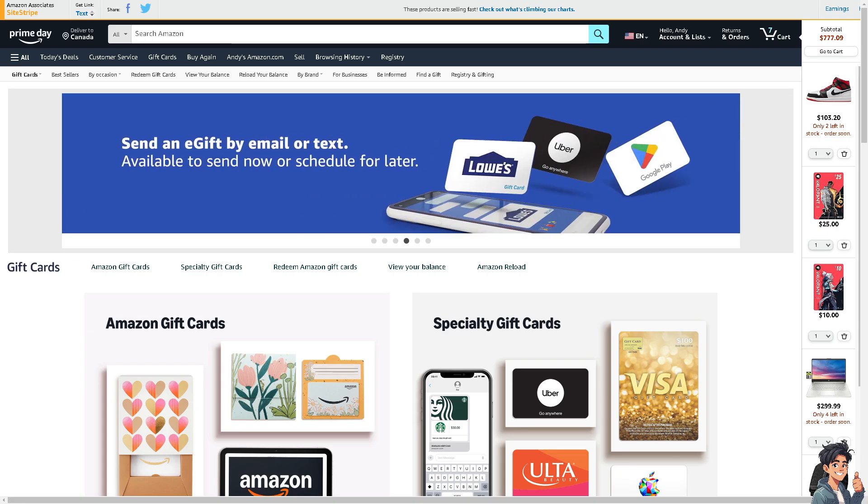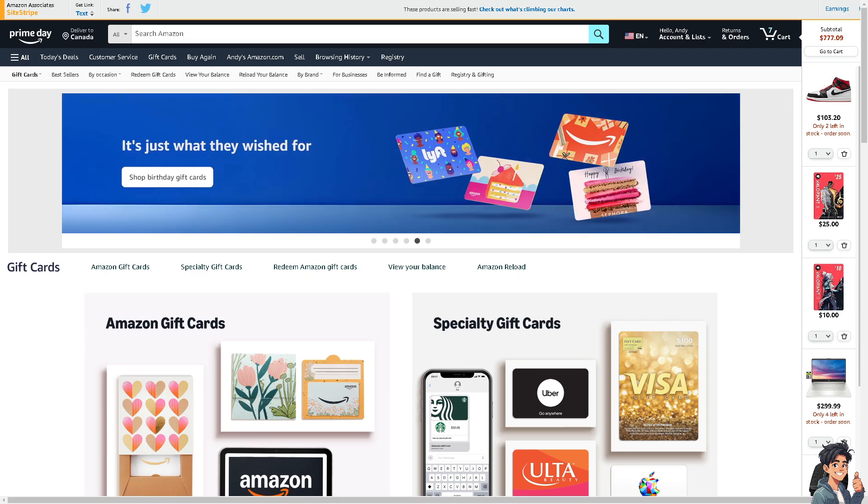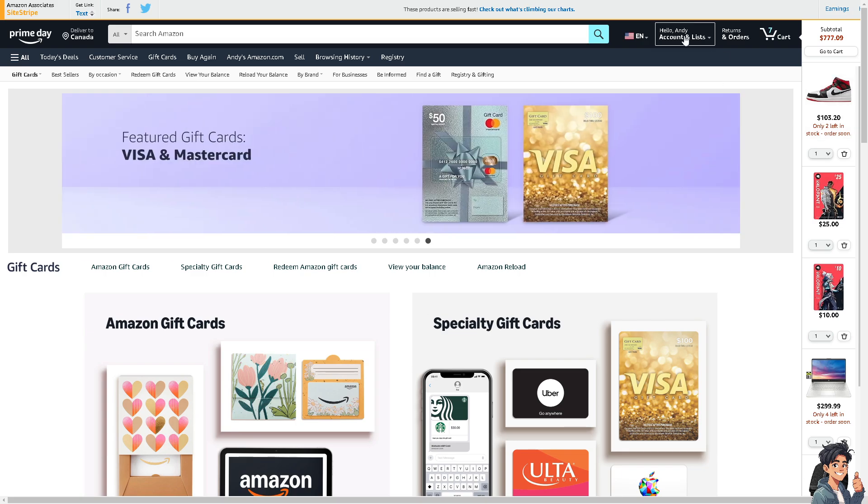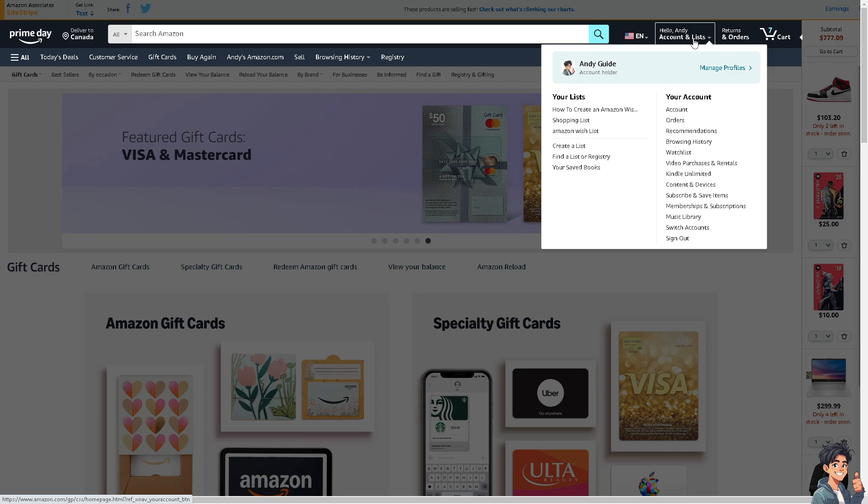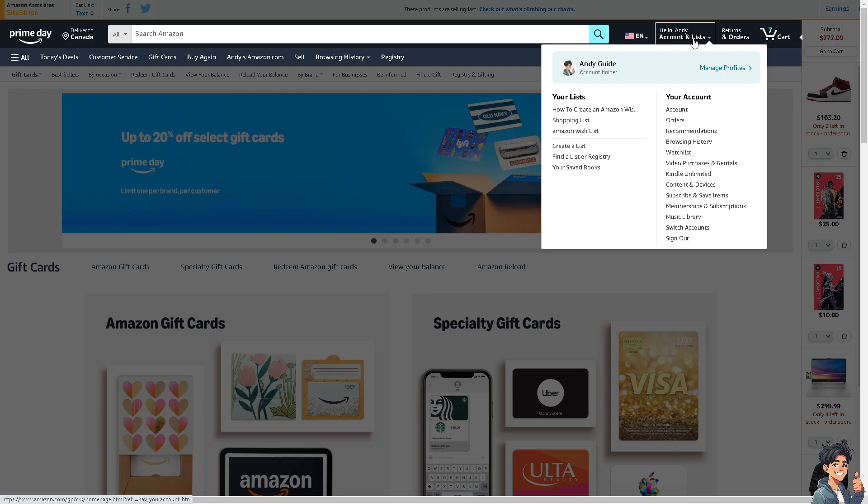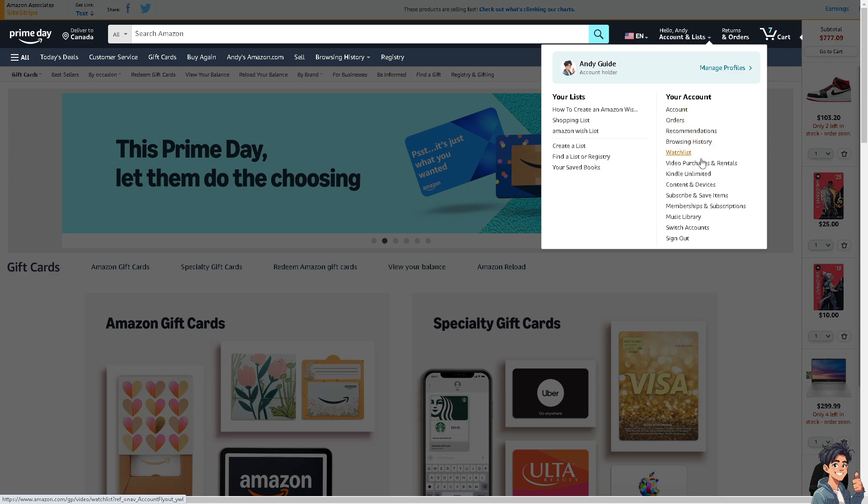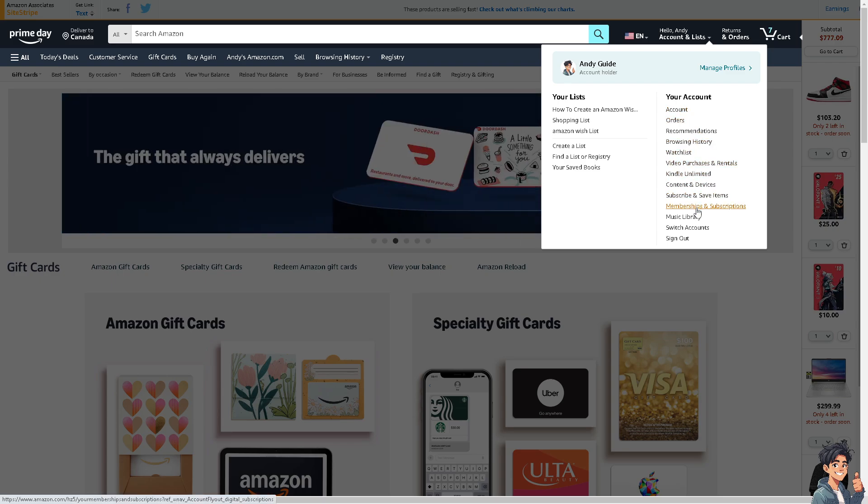Now from the website of Amazon.com, I need you to hover to the upper right corner where you can see the Hello button and go to Account, or you can simply just go straight to the Memberships and Subscriptions.